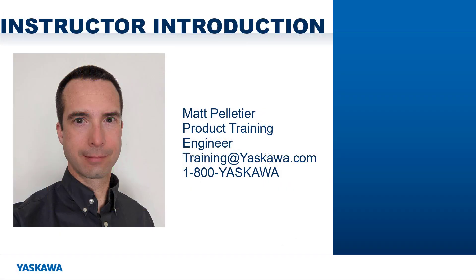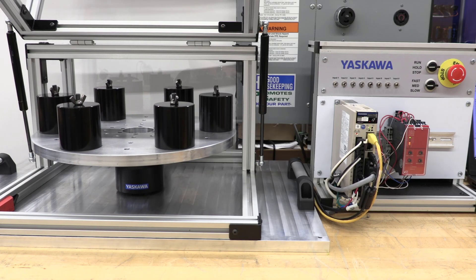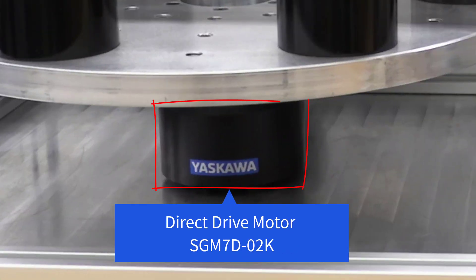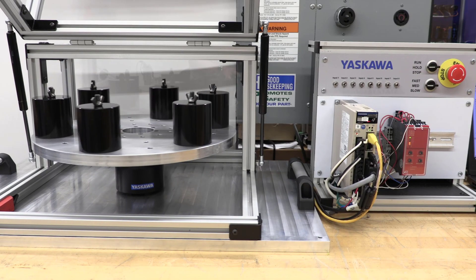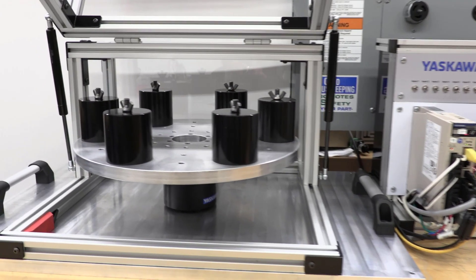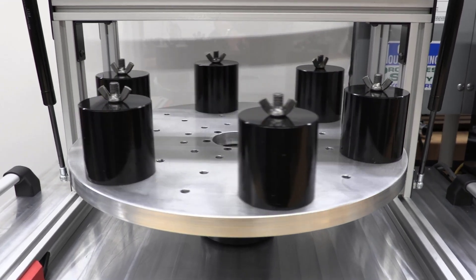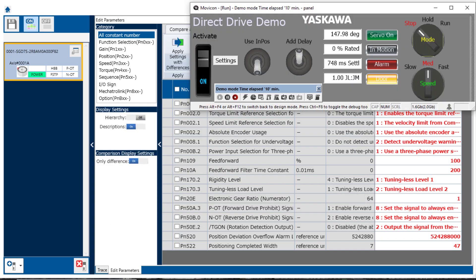Hi, I'm Matt Pelletier. In this setup, a direct drive motor is connected to a rotary table with several load weights. I am connected to the Sigma7SIEC amplifier over USB with SigmaWinPlus. This amplifier has a built-in IEC program commanding motion, which I am able to control through this on-screen HMI, but program jog could also be used.